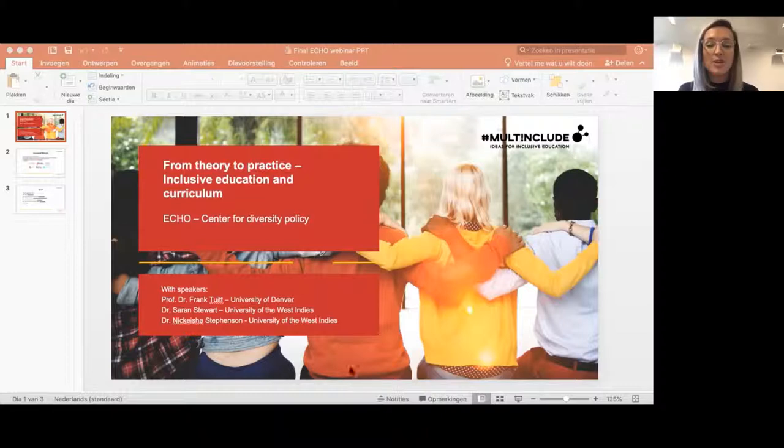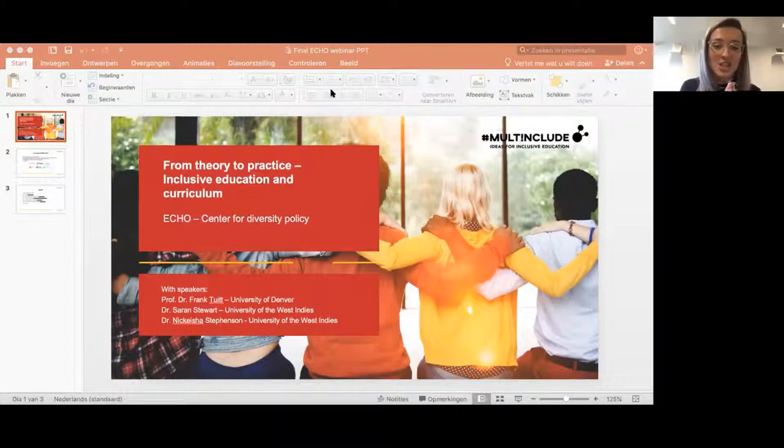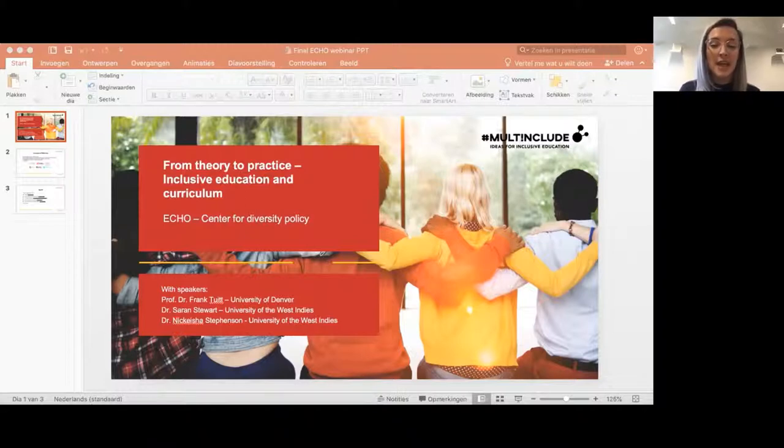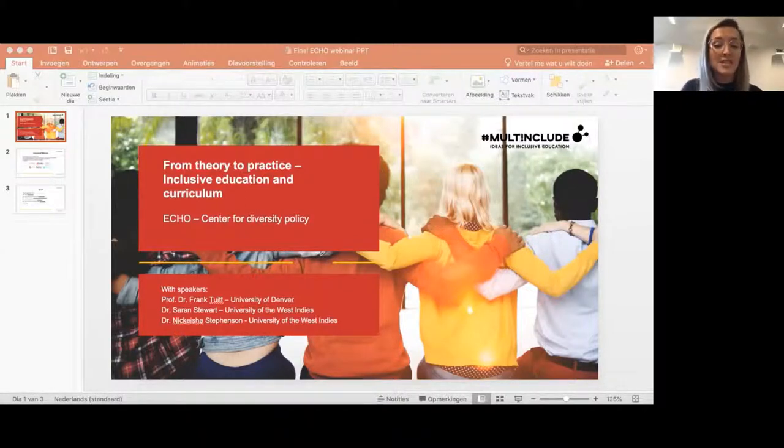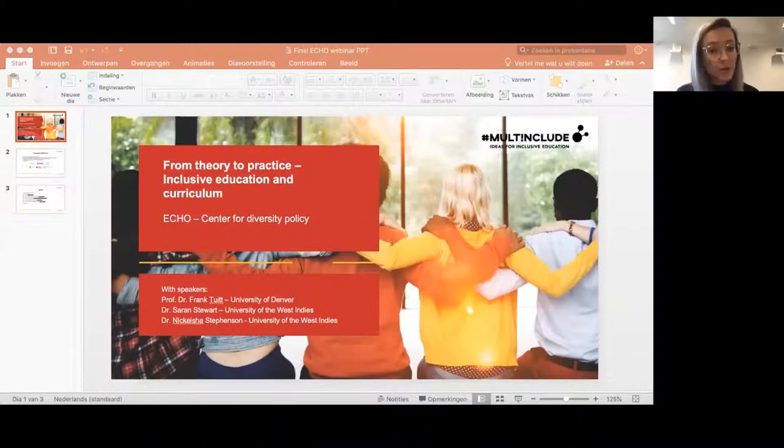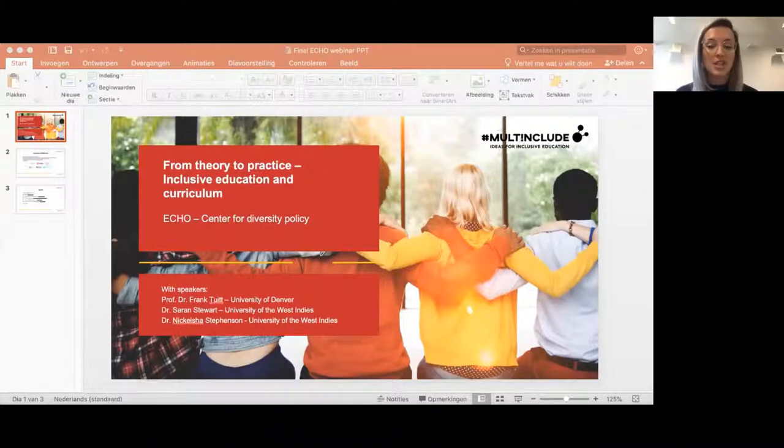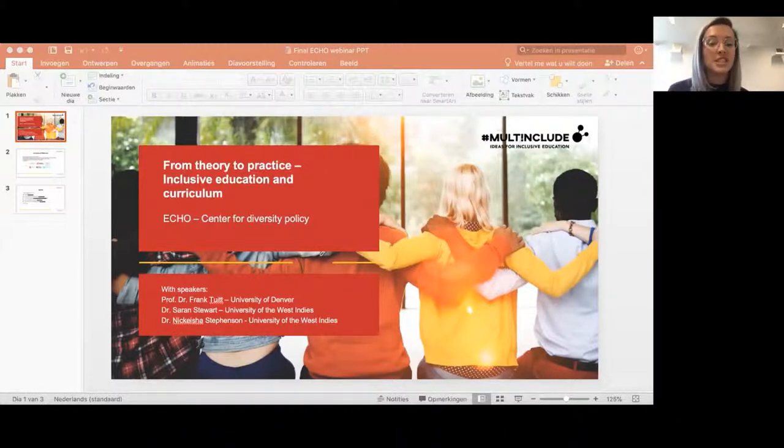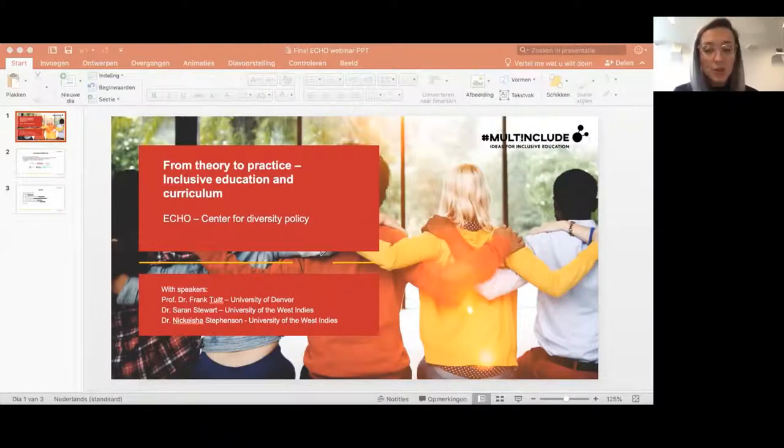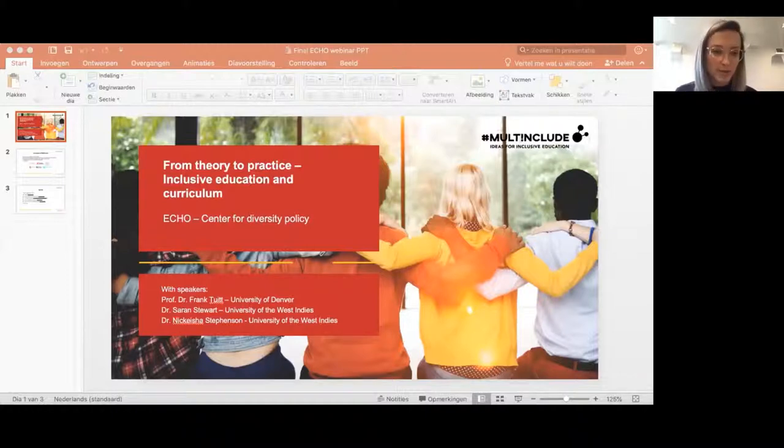For the last one and a half years, we have been working together with six other organizations in Europe. We have detected and analyzed 70 inclusion ideas and proven practices in education that have the potential to inspire a learning community and support educational organizations in deploying strategies to create inclusive environments, but also to learn more about how these practices can easily be multiplied with small investments. That's basically the core of the Milt Include project.